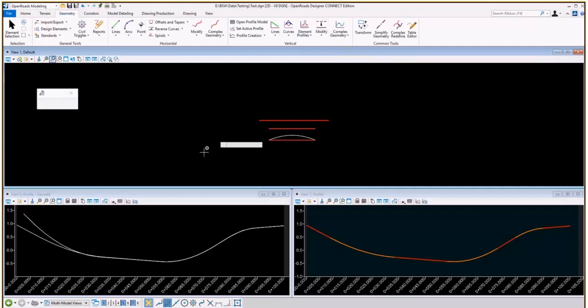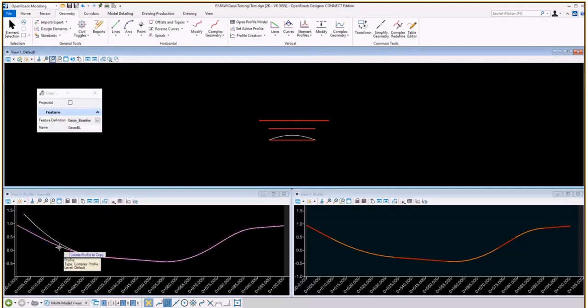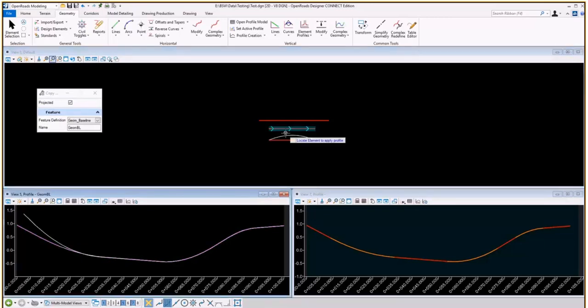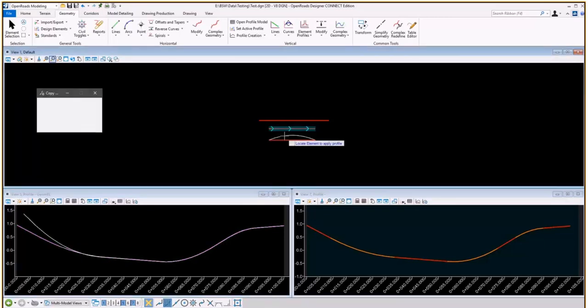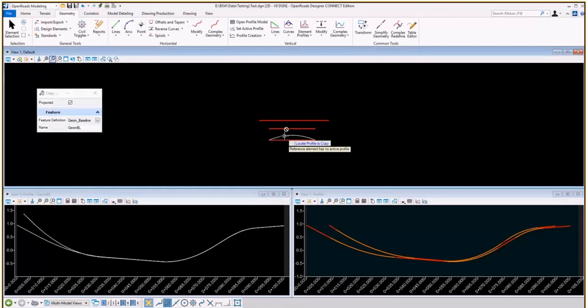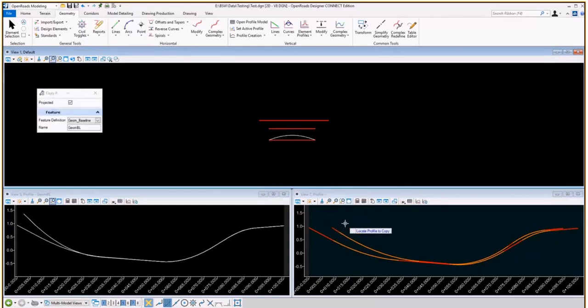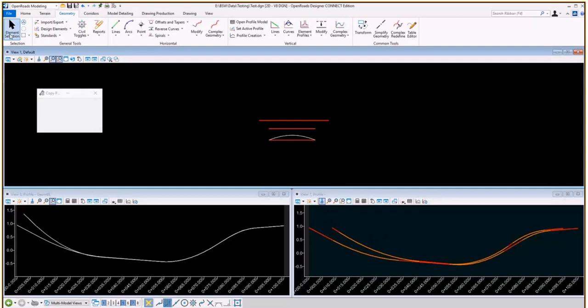Now if I do this again and I select the projected toggle this time, I locate the profile I want to copy and I select the plan element. Now you will get an actual projection from PI to PI of one profile to another.